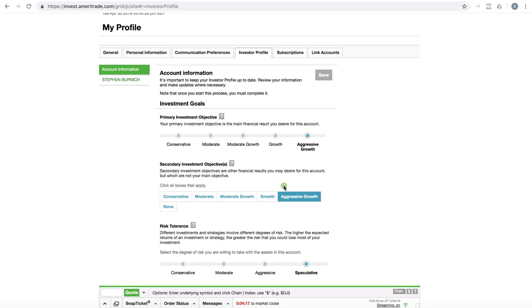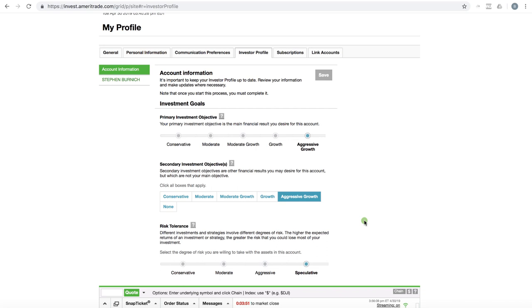And so that's what's selected here. Secondary investment objective, also aggressive growth. Now, keep in mind, I'm not trying to tell you how to fill out the forms. And I'm certainly not telling you to be dishonest on the forms. But keep in mind, if you select that you are a conservative investor and you don't want to take any risk, well, then options are probably not for you. And you're probably not going to get approved for advanced tier three or higher level permissions for trading options, especially naked options.